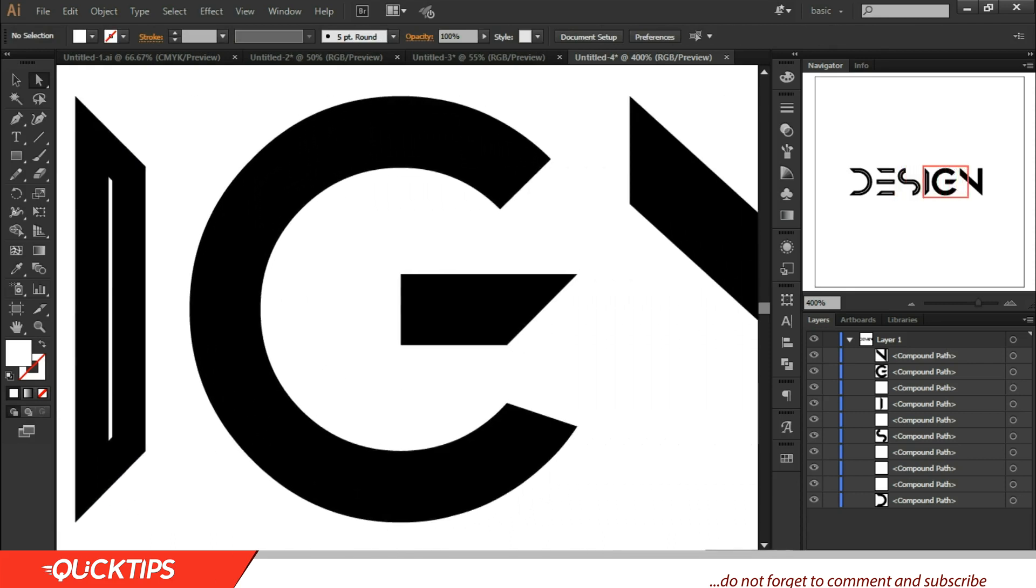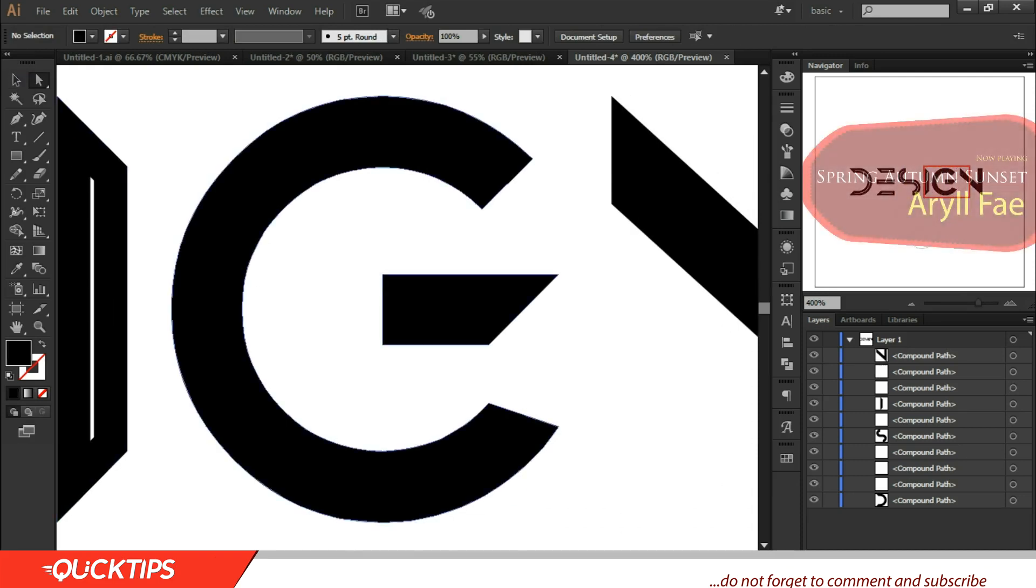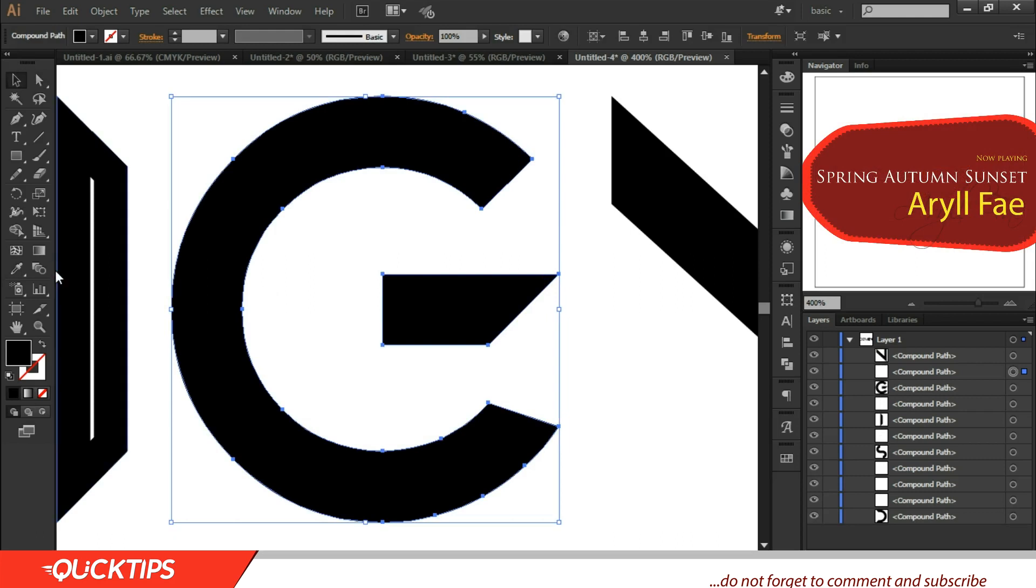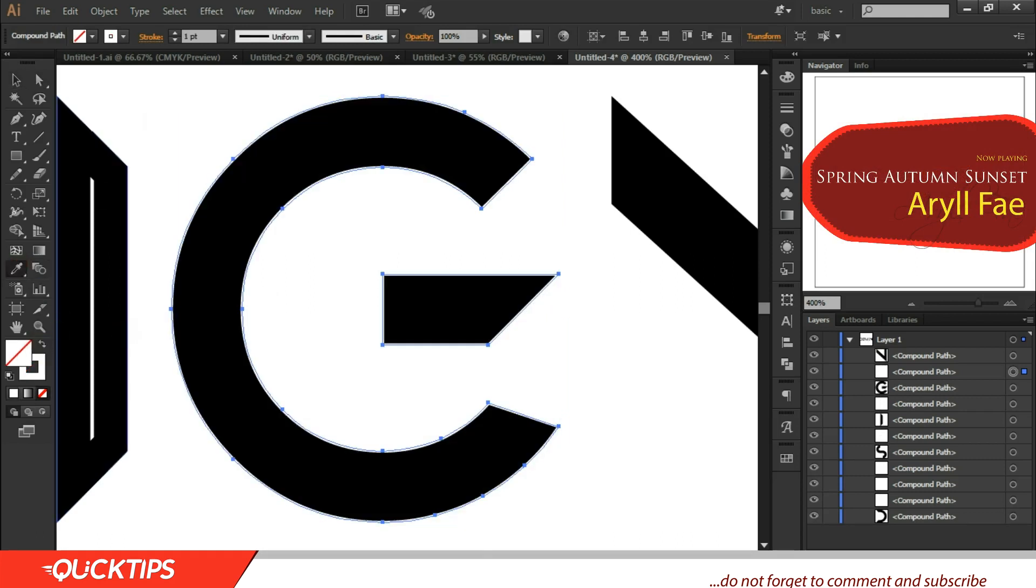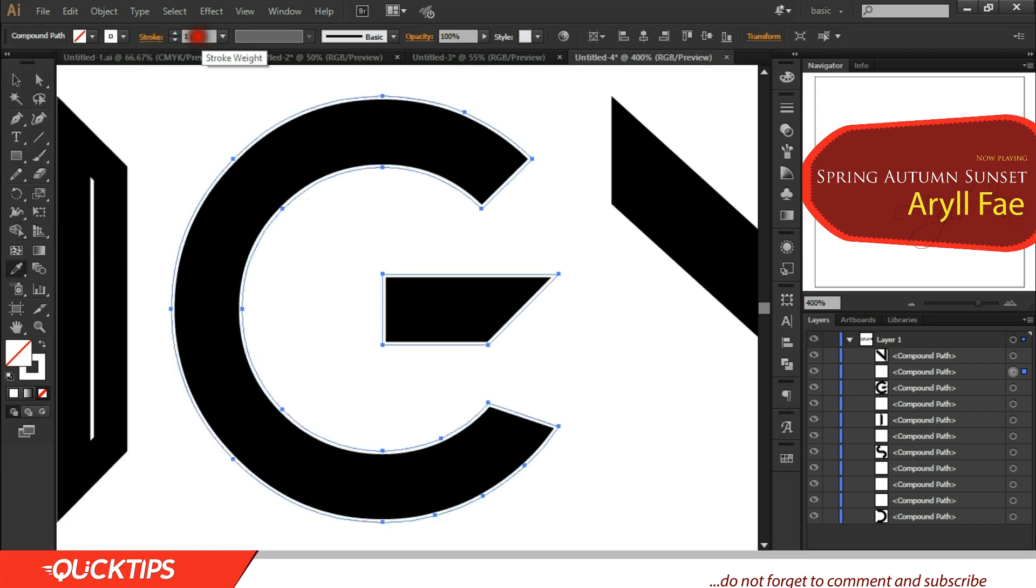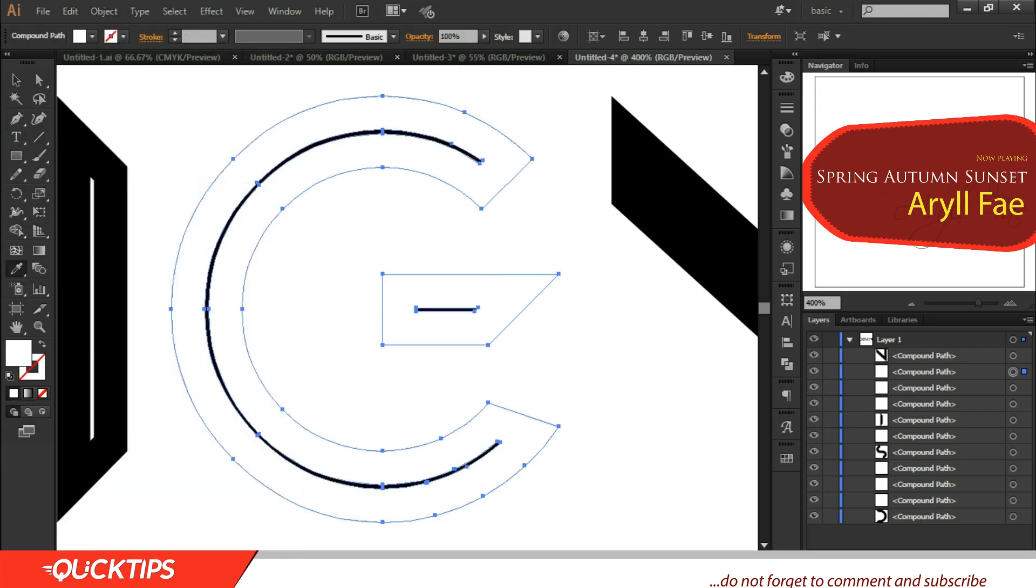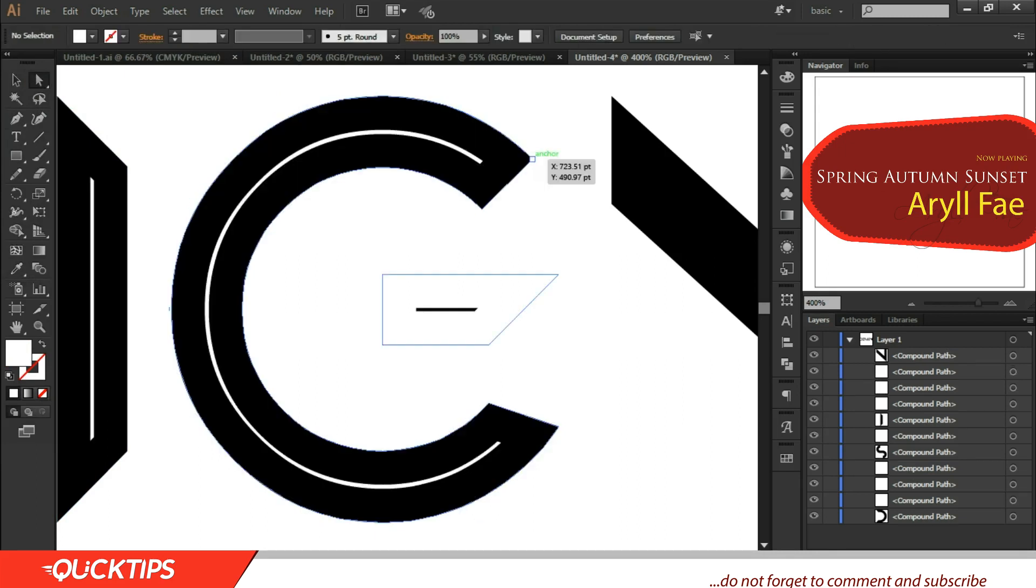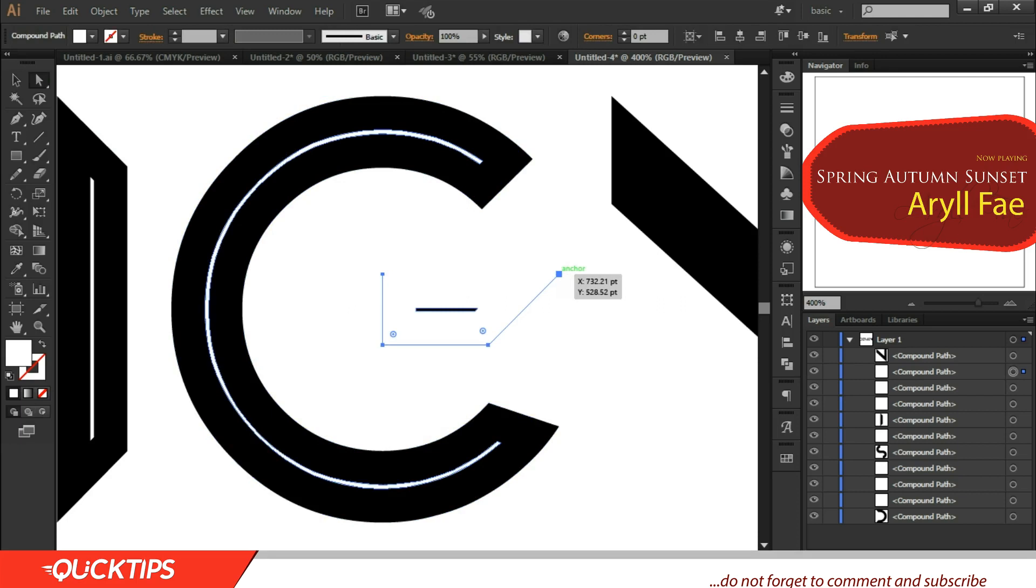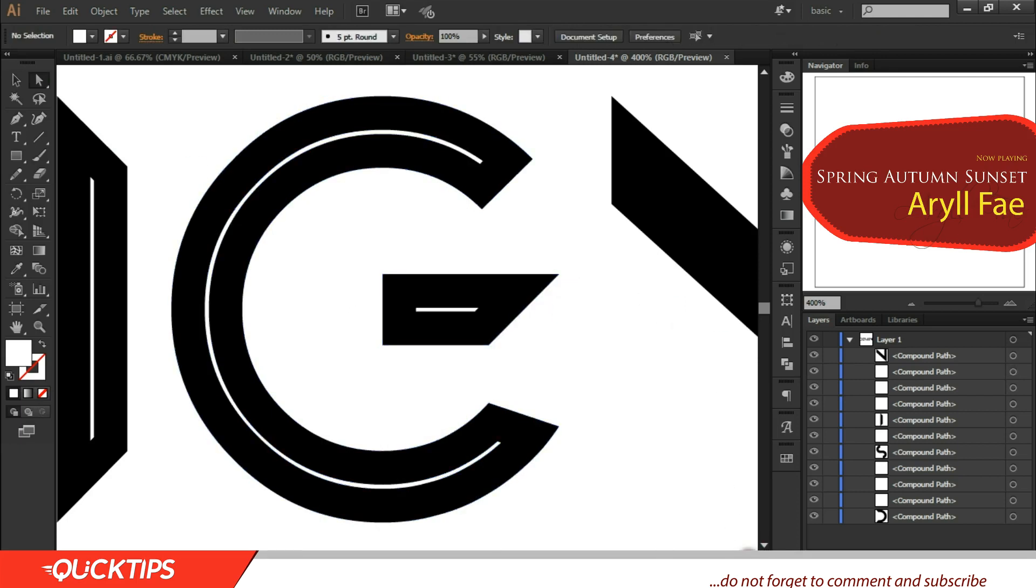All right, we are getting there. This is just one part of the tutorial. Okay, let's go to G now. Then Control+C, Control+F to paste in front. Change it to white and make the stroke active. Change it to inside and change this to 11. Change the stroke side to 11. Object and Expand. That's great. Then pick one of the anchor points and delete. Pick one of the anchor points here and delete. It's just fun, I'm actually enjoying myself.